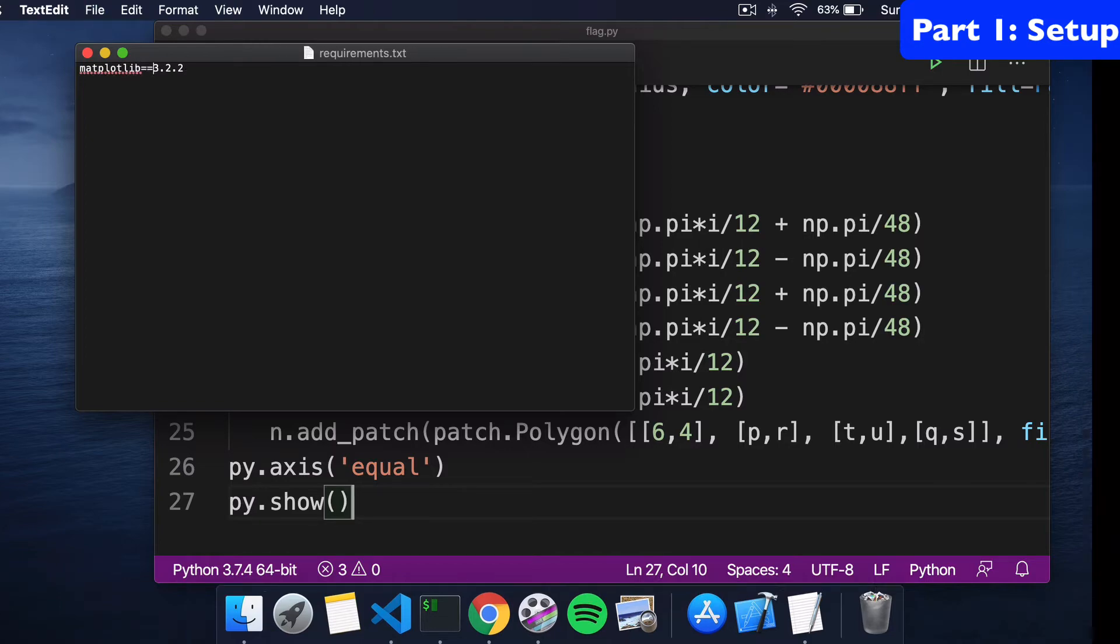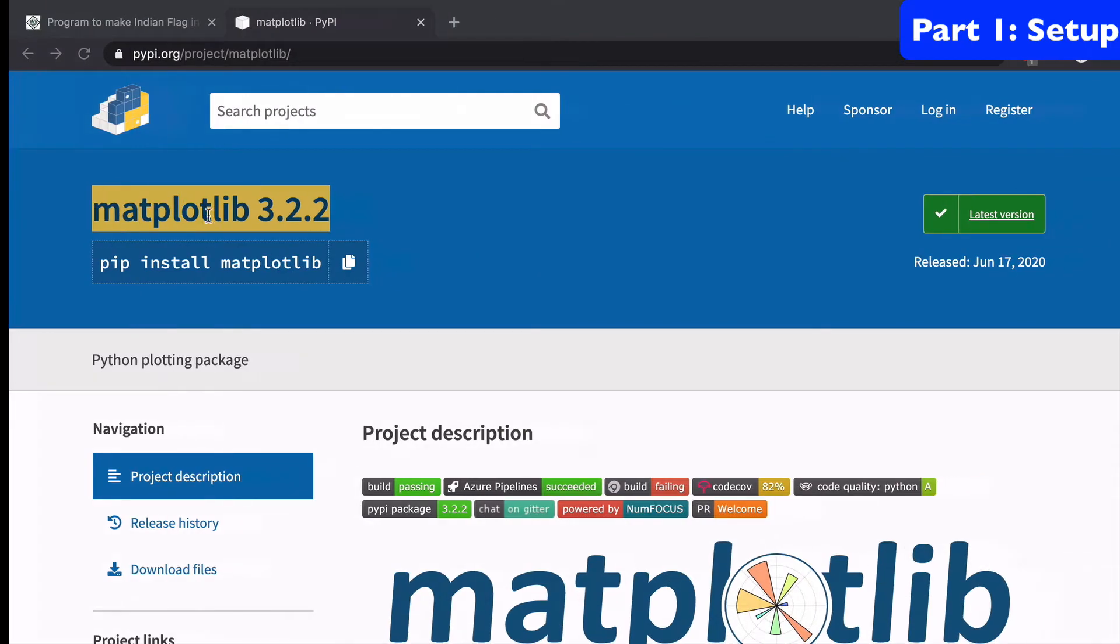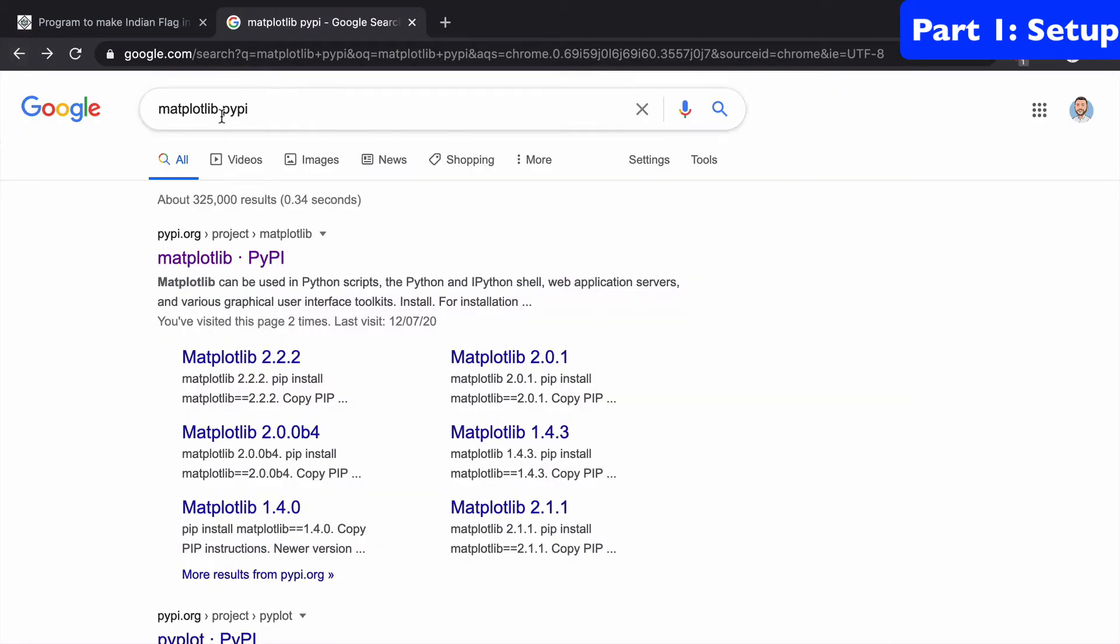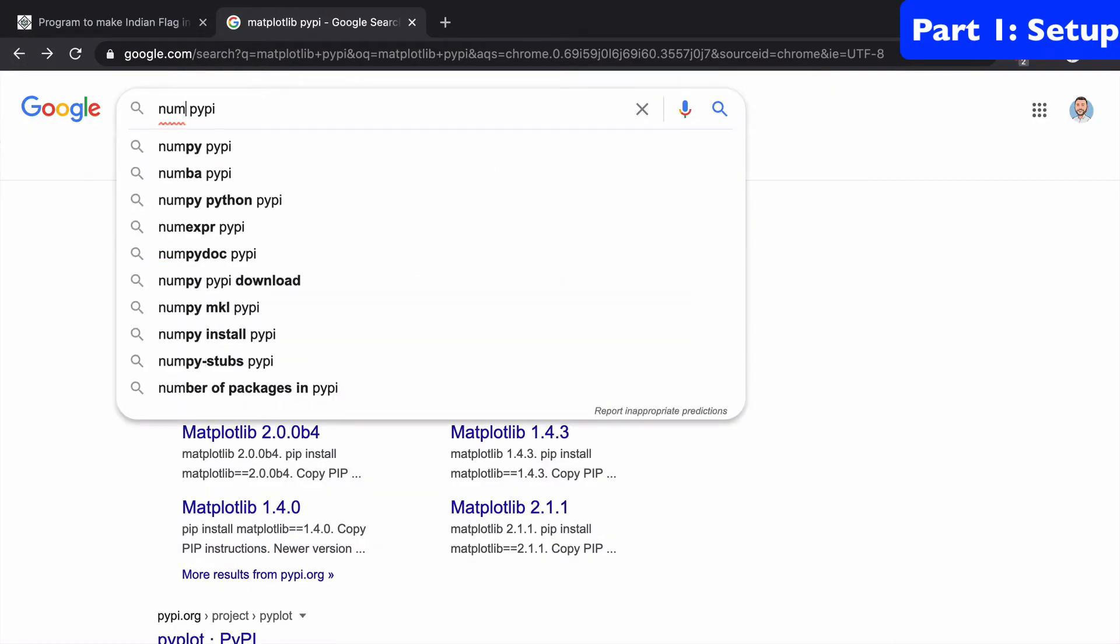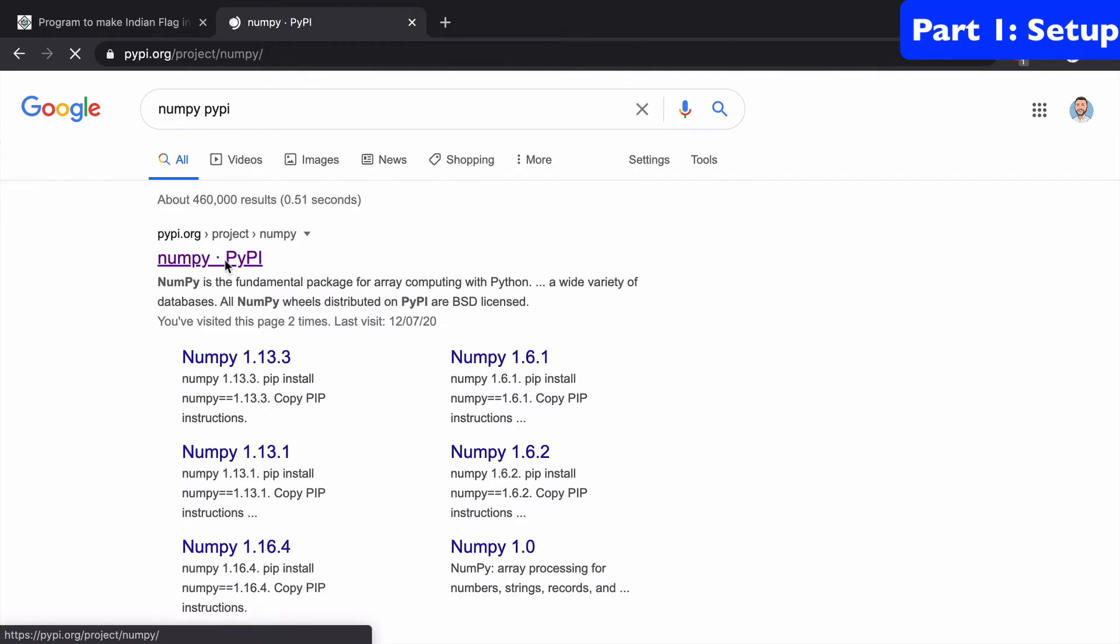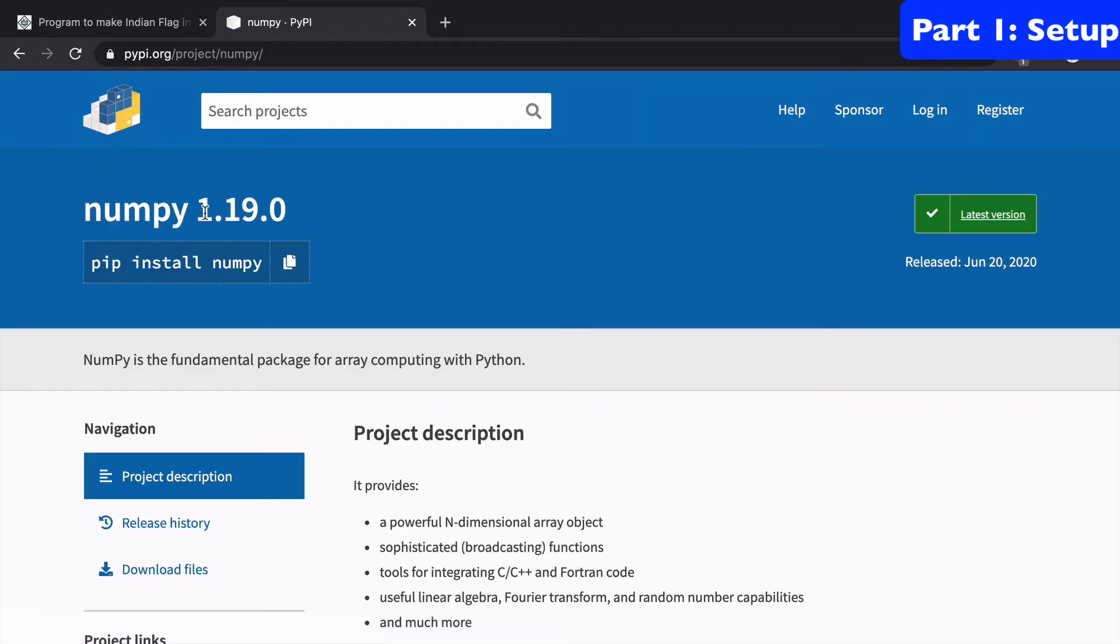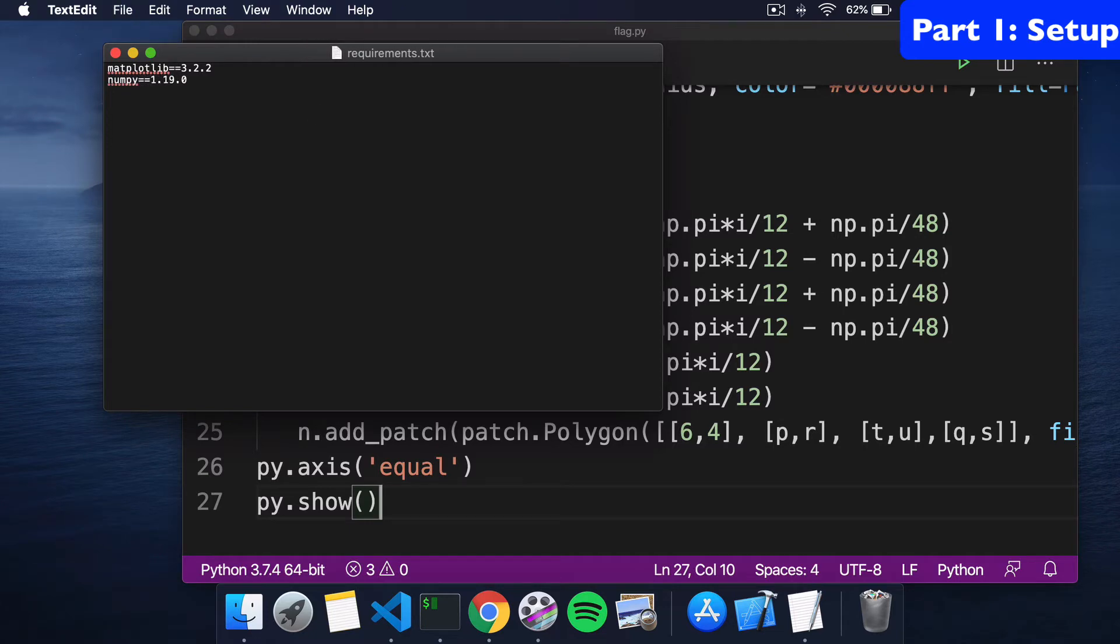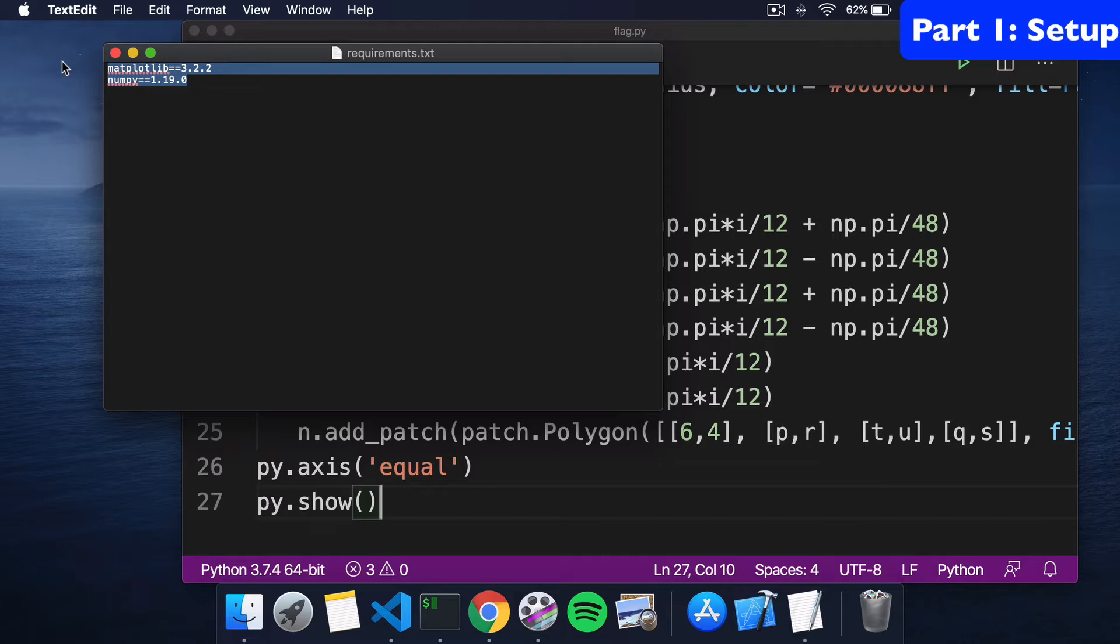Now we have matplotlib. We'll go back to Google and now we'll get numpy. So we grab numpy and we go back to our requirements.txt. On a new line, we add that in as well. This is going to be the entire extent of our requirements.txt file for this project.